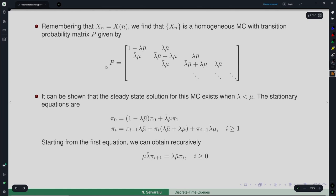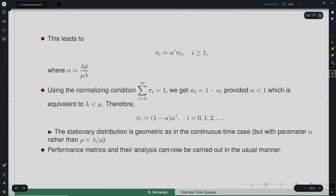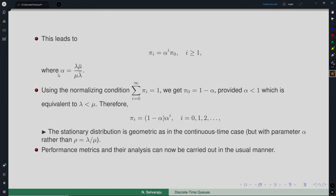This Markov chain is positive recurrent (has a steady state) provided λ < μ, just as in the M/M/1 continuous time case. The stationary equation πP = π yields a recursive relationship: πᵢ₊₁ = (λμ-bar)/(μλ-bar) × πᵢ. Letting α = λ(1−μ) / [μ(1−λ)], we get πᵢ = αⁱ π₀. The normalizing condition gives π₀ = 1 − α, valid when α < 1, which is equivalent to λ < μ.